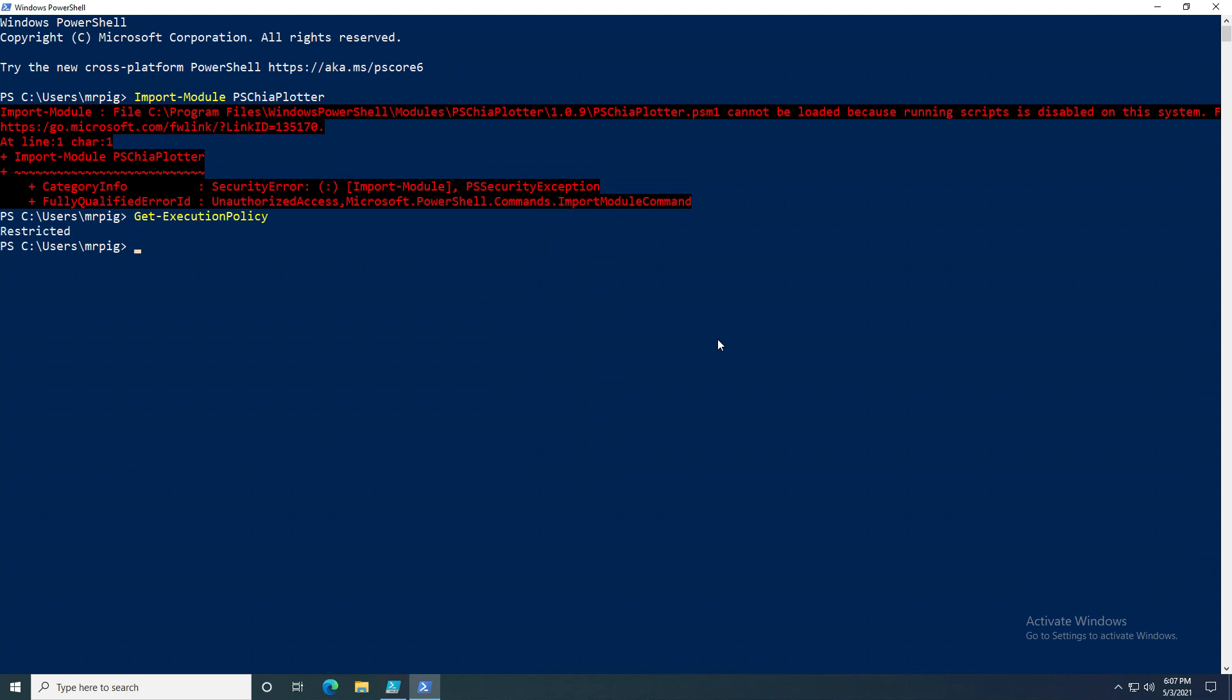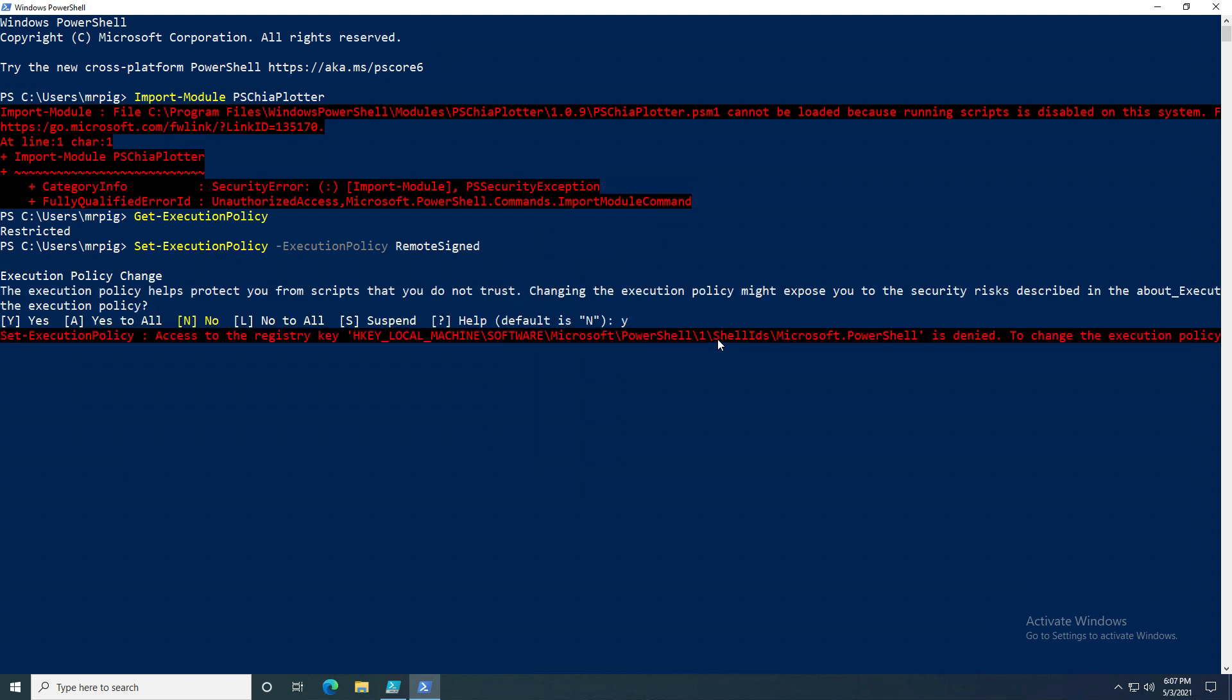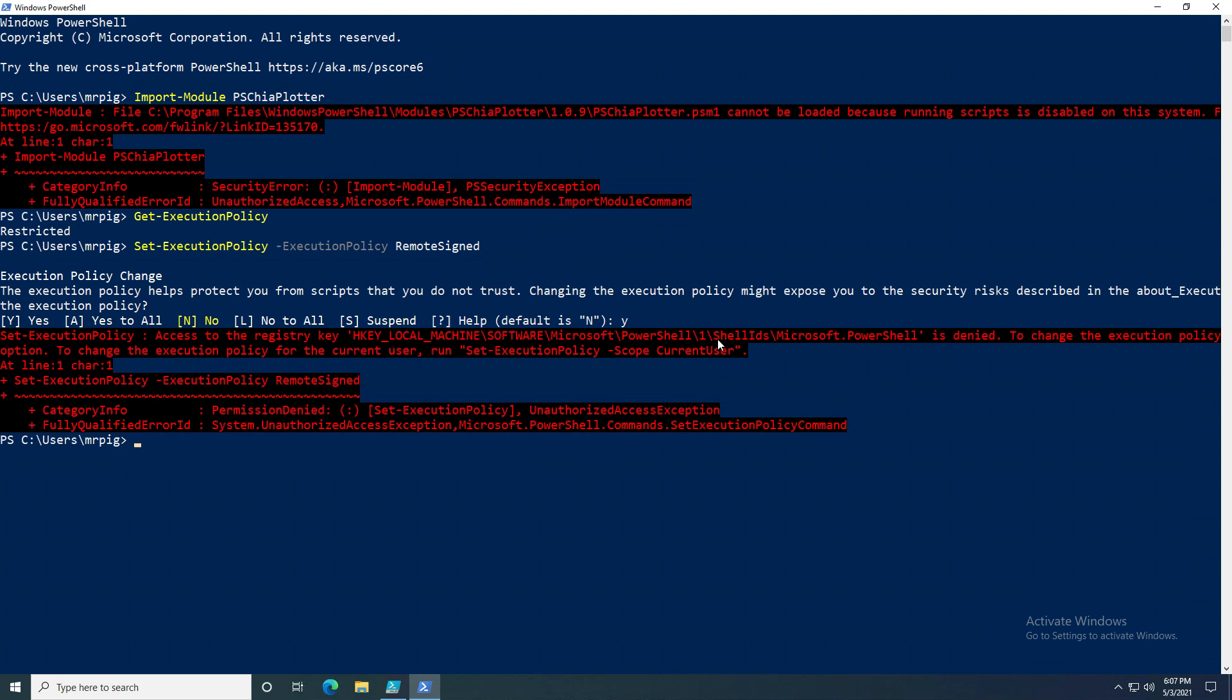How do you enable scripts to be run? You can do Set-ExecutionPolicy, set it to RemoteSigned, and that should fix it for our purposes. You click yes, but you'll see here we actually come across an error saying access is denied. So what you need to do is run this as administrator.